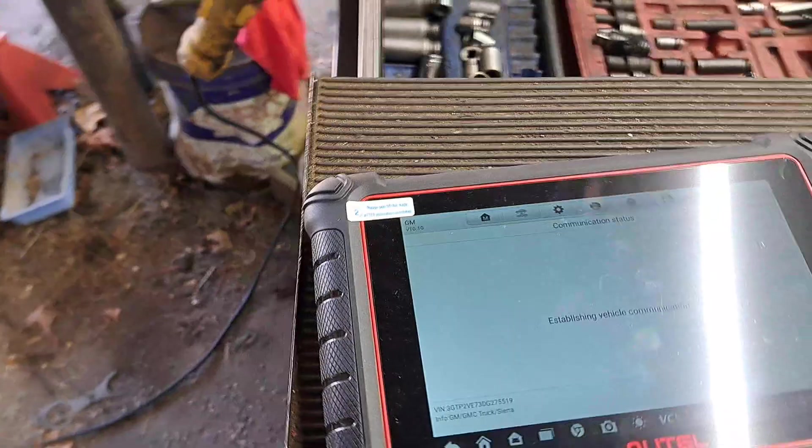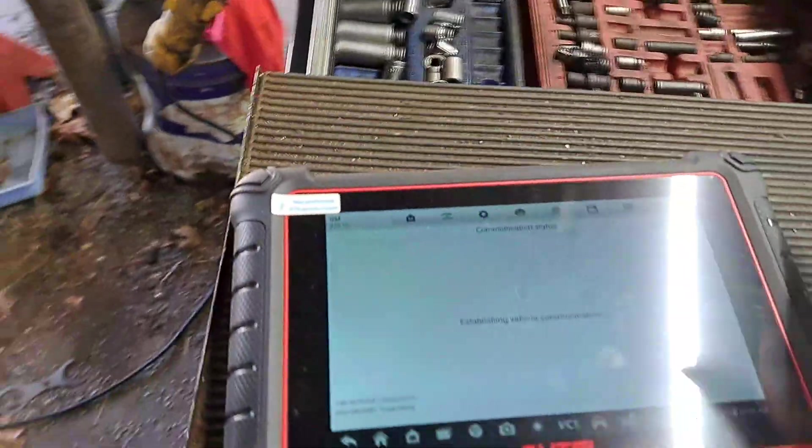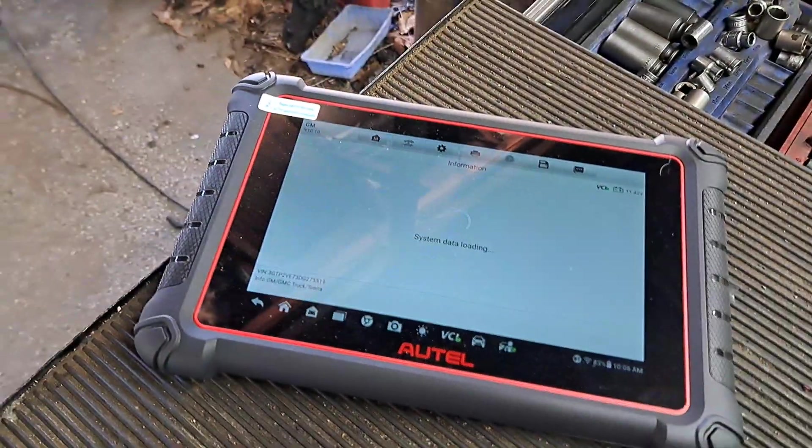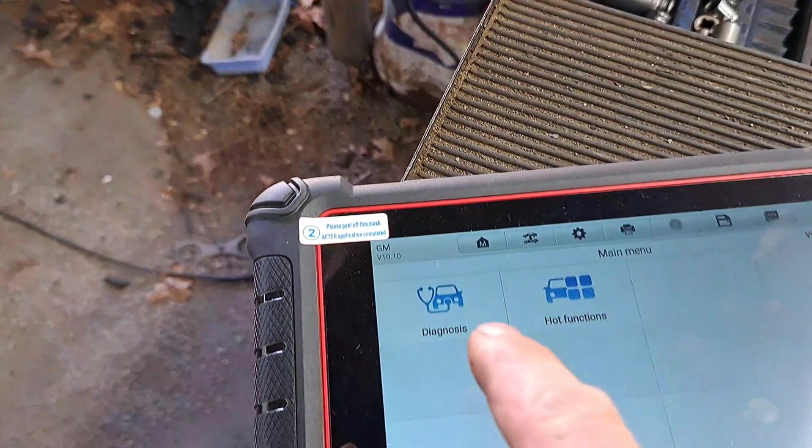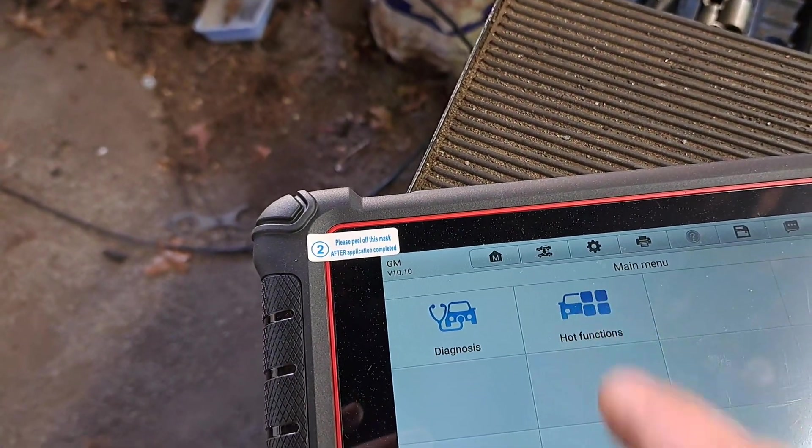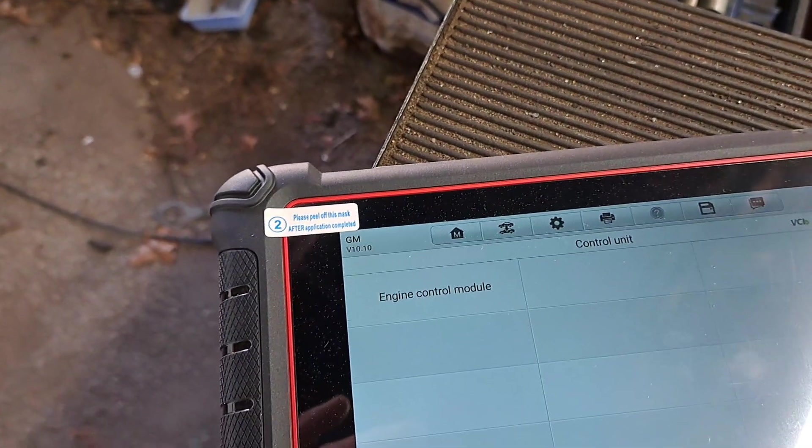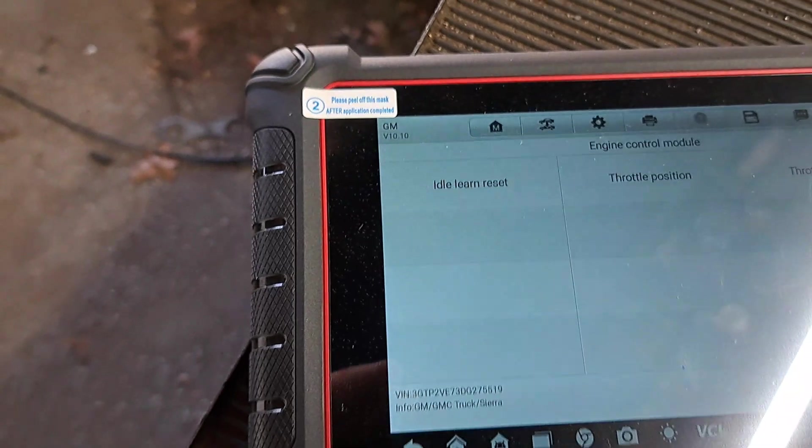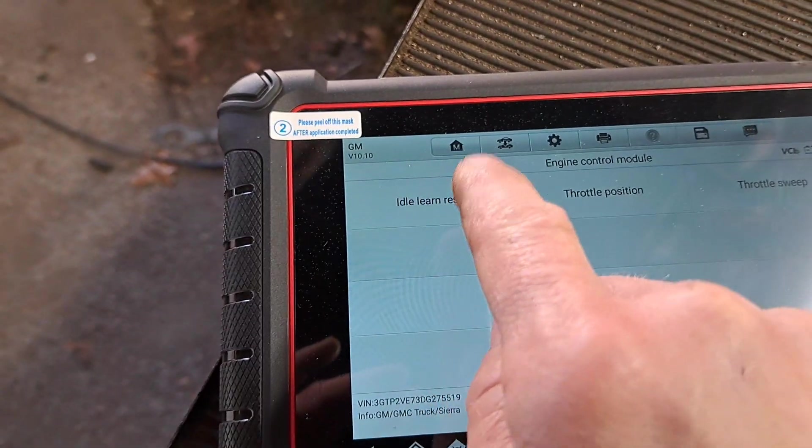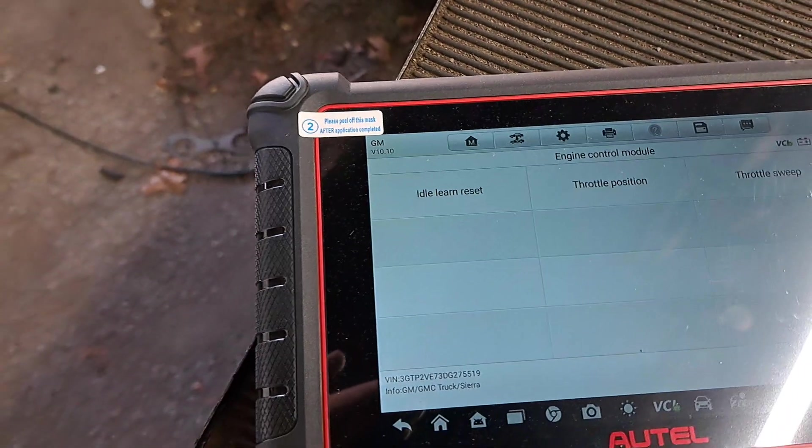When it was all said and done, I went through just the rest of the little menu. It's communicating right now with the vehicle. And after I did that, I went through to, I hit hot functions like that right there. It makes that little noise and I had to go to engine control module. And then I clicked this section right here, idle learn reset.